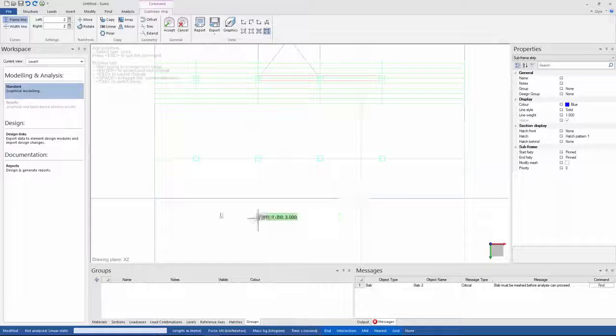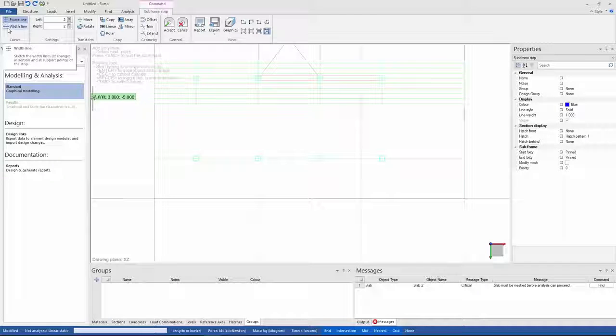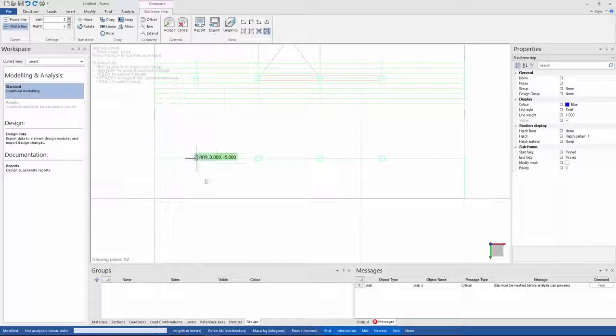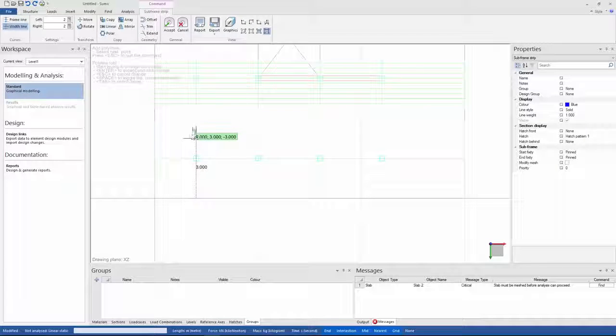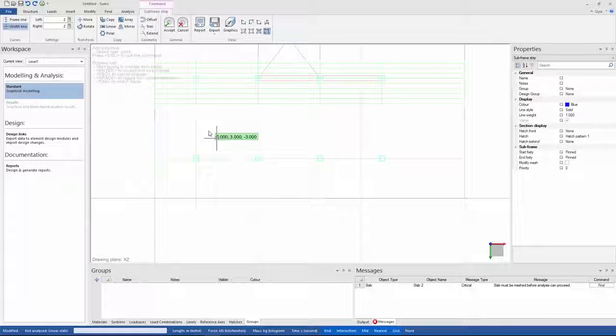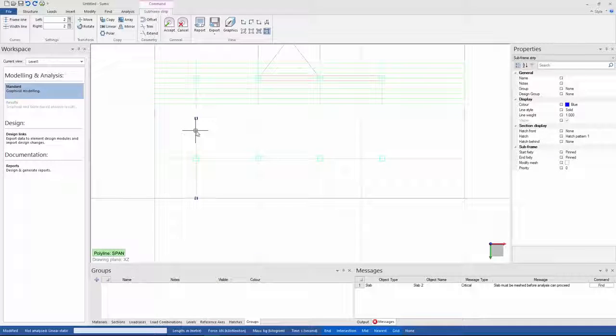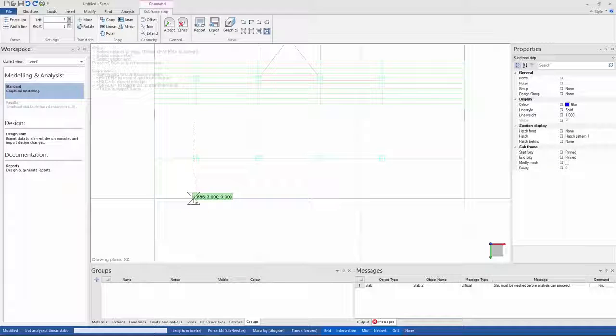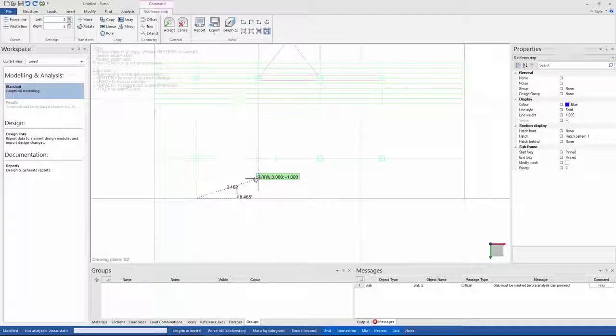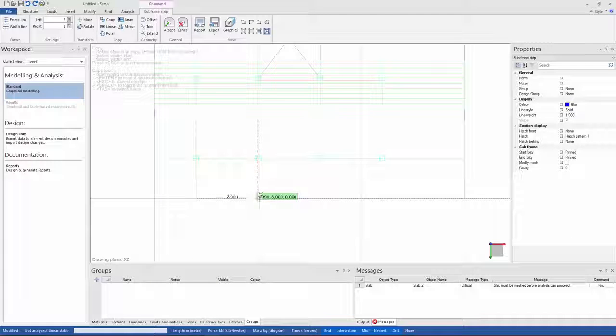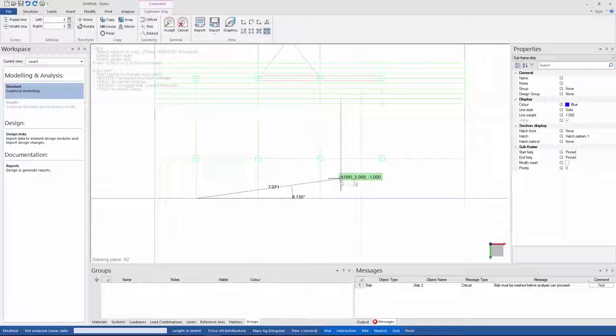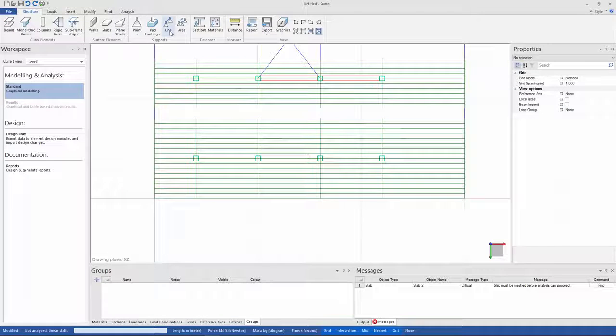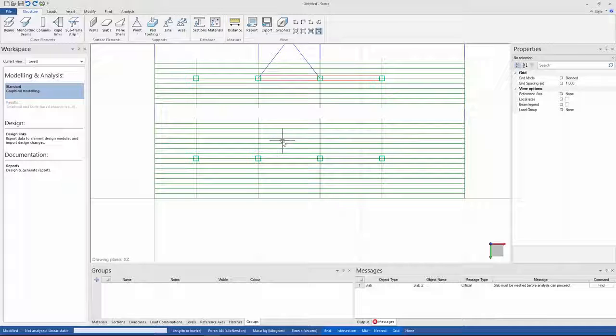Next, I want to add the width lines over the support of my strip, so I'll select the width line command. So I'll just add one here, and then use the copy tool to copy it across. So after adding my width lines, I'll just press enter and then accept. And then you can see now the subframe strip that I have created.